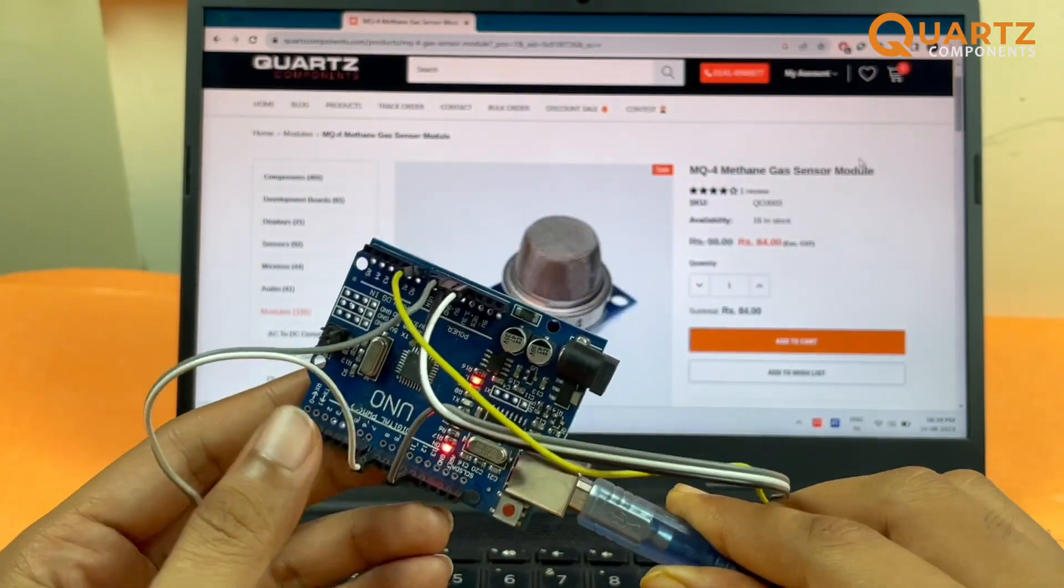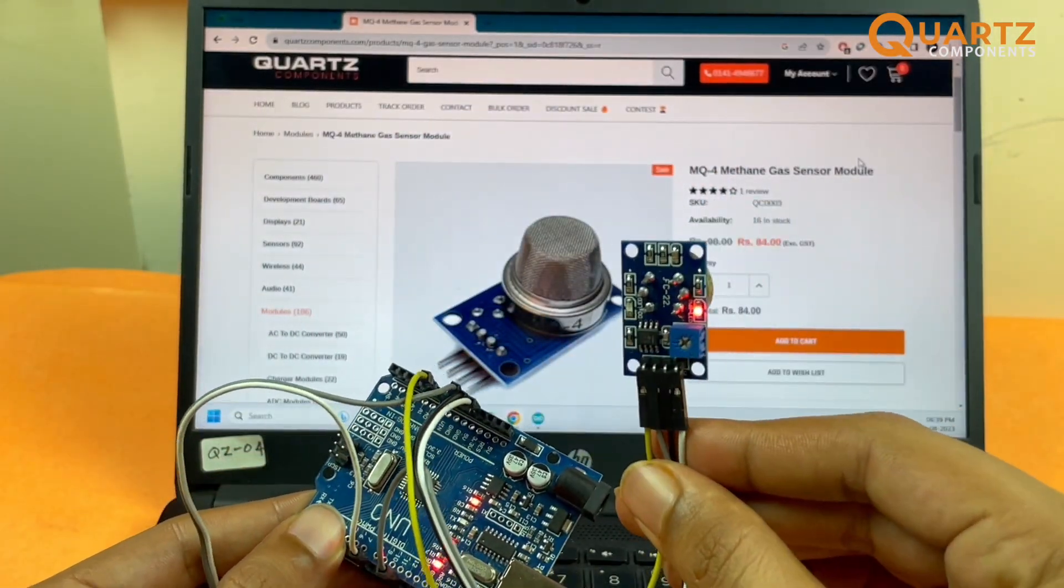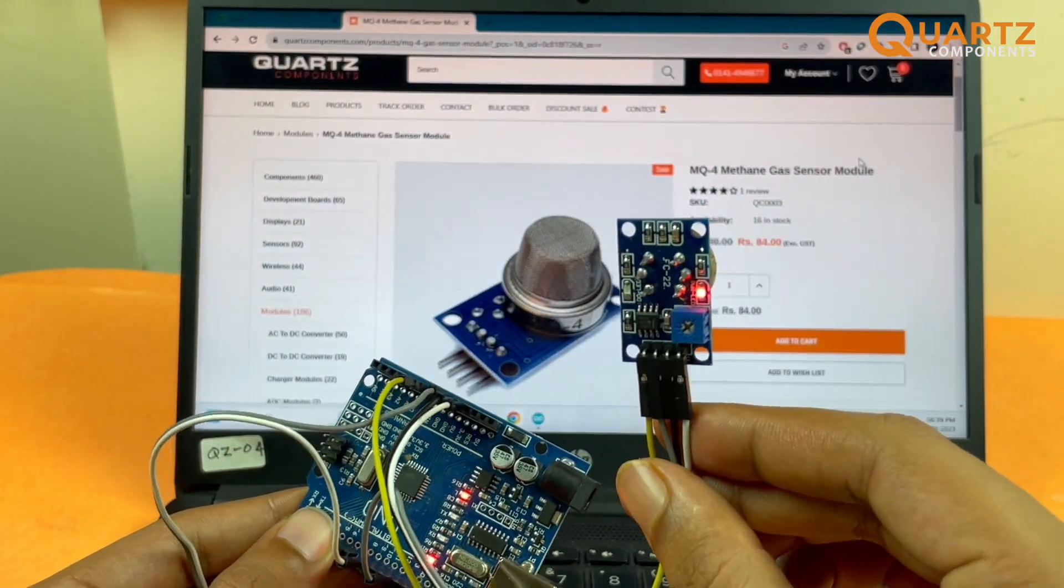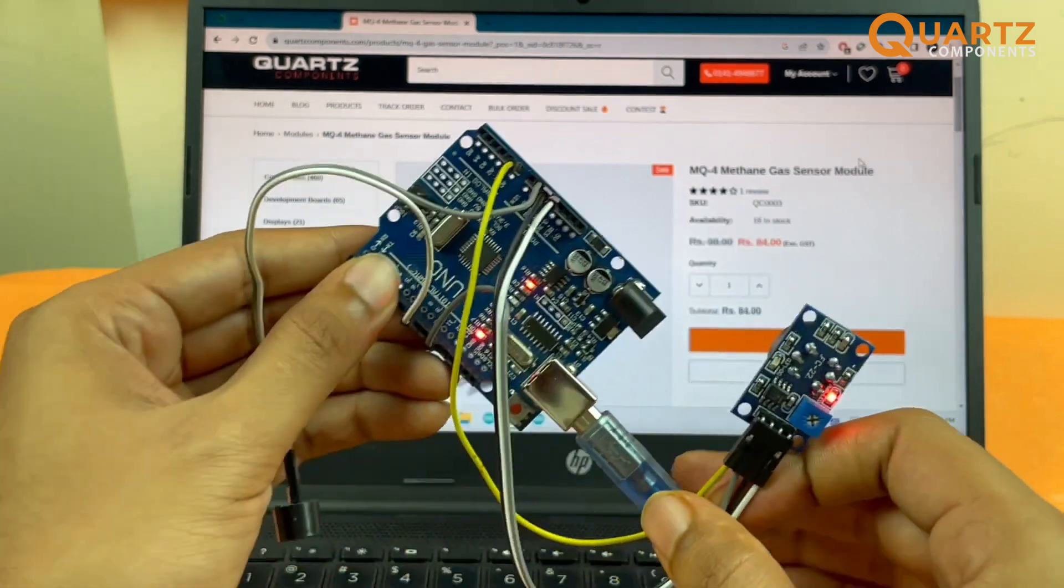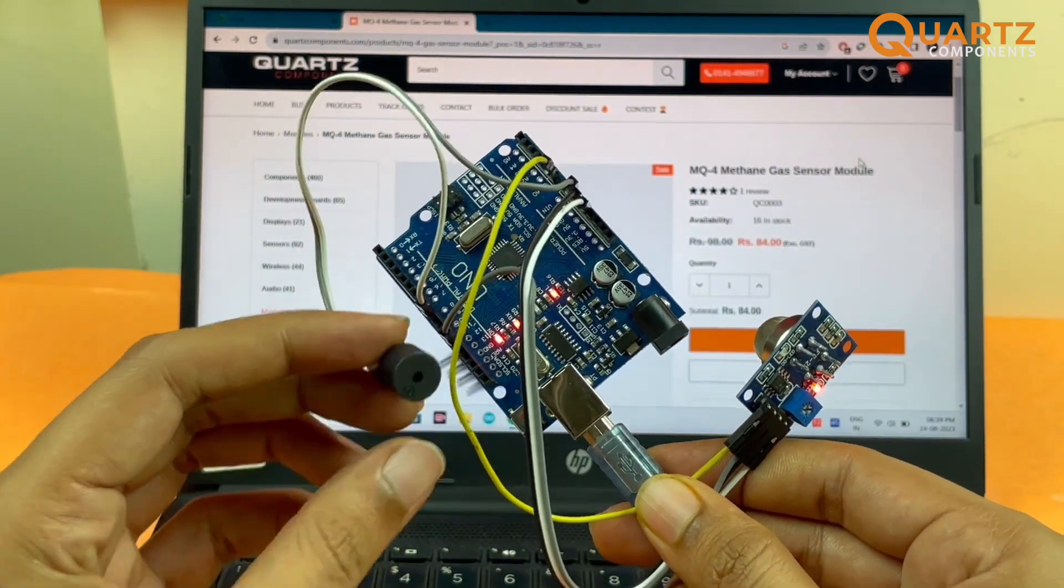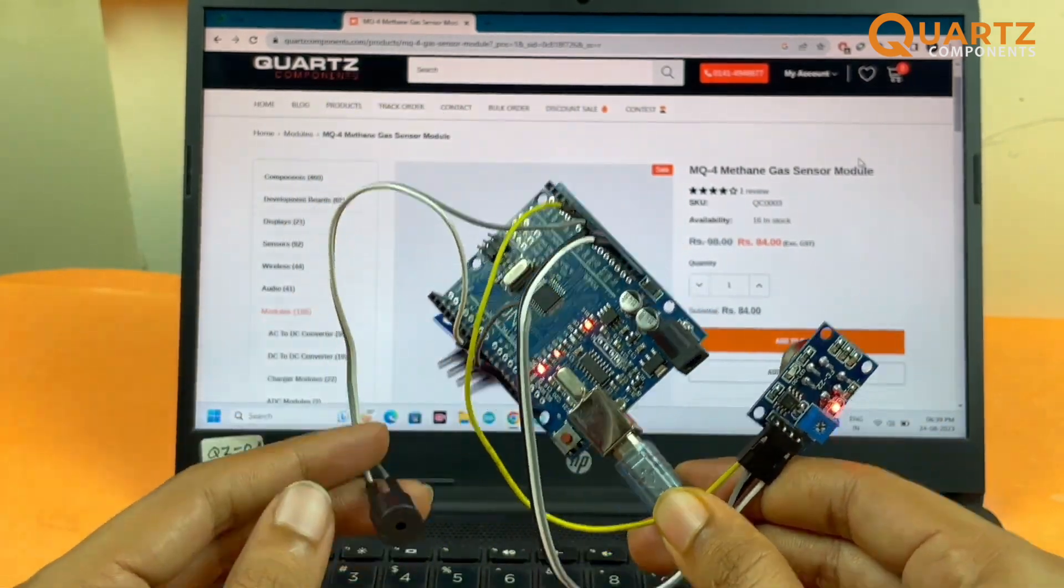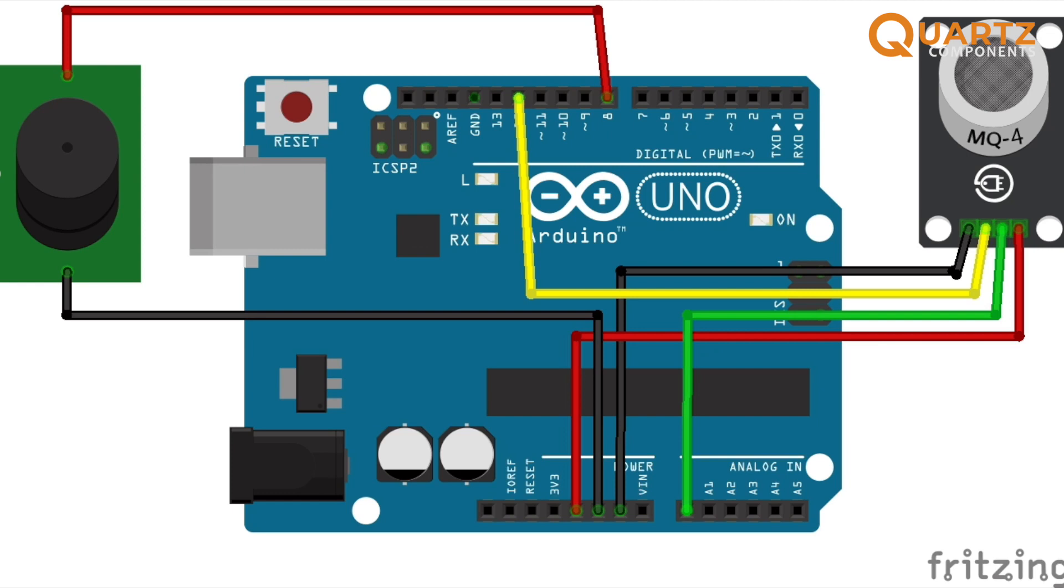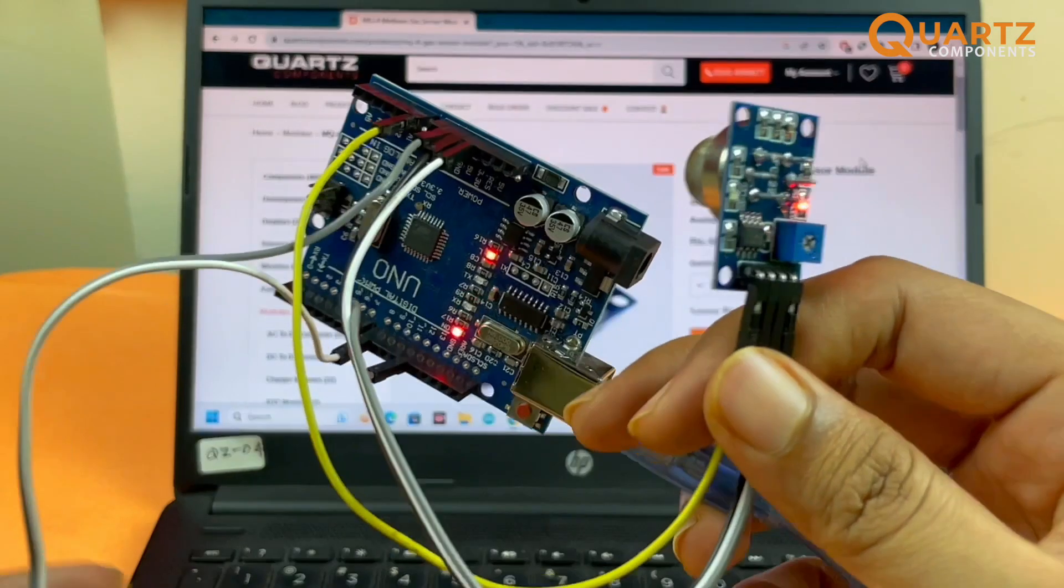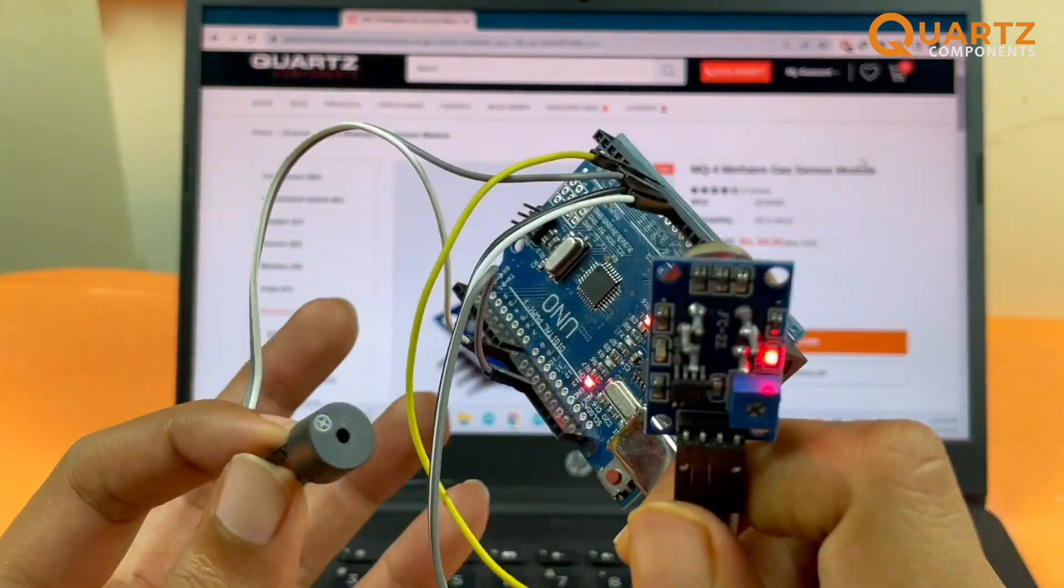Now we have done all the connections. As you can see, the MQ4 gas sensor is connected to our Arduino along with a buzzer. You can check the circuit diagram to see how the buzzer and the MQ4 is connected to our Arduino. Everything's in auto focus. Now let me quickly show you the working as well.